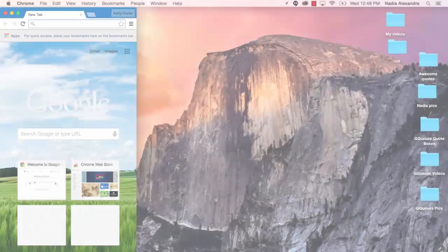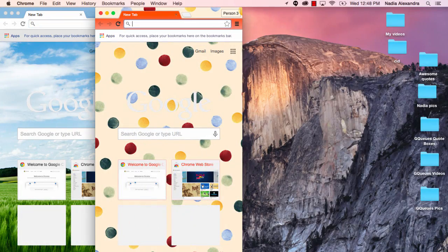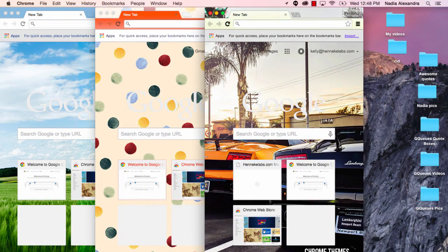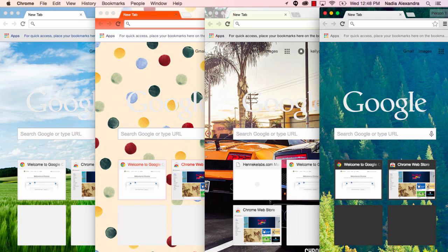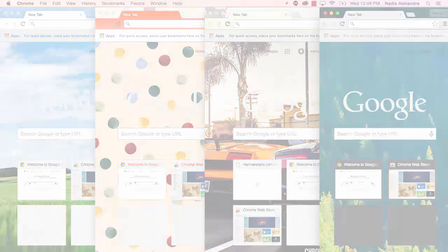With Google Chrome Profiles, you can manage multiple accounts at once. These are completely separate browsing experiences with different history, bookmarks, saved passwords, and logged in accounts.